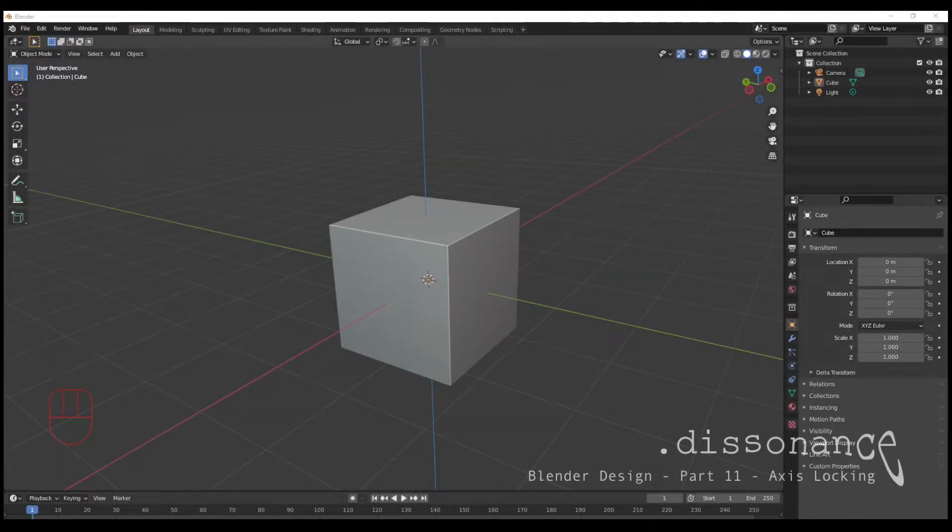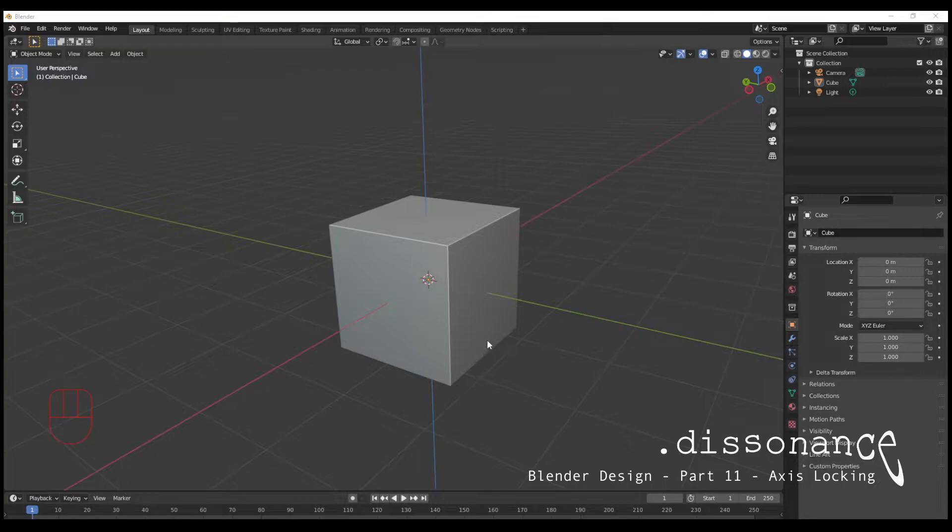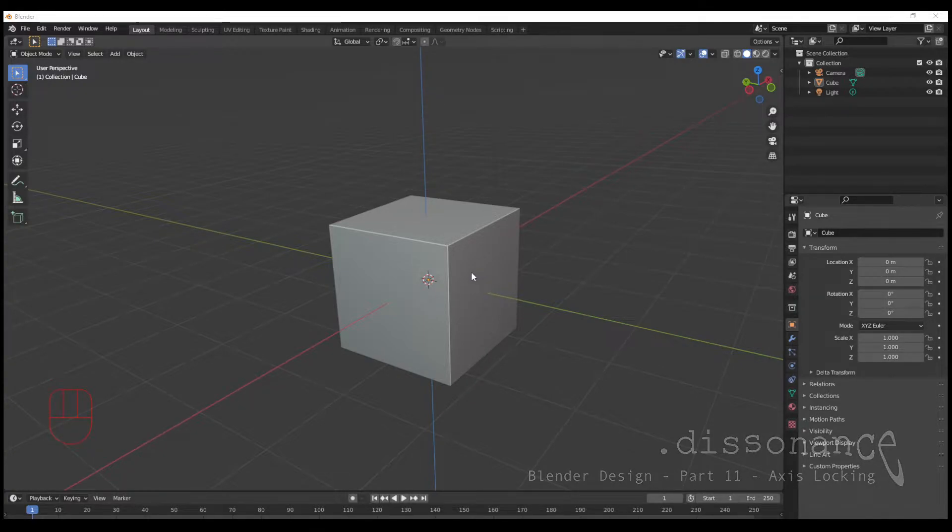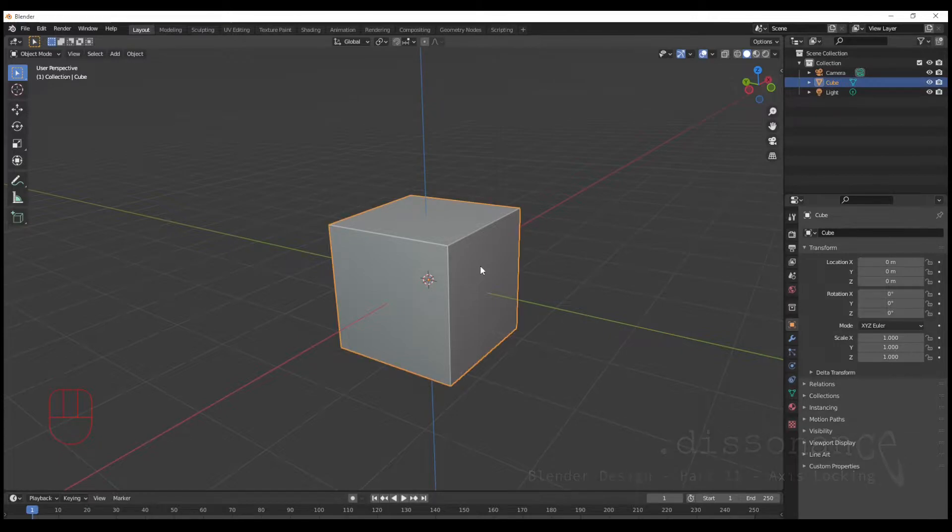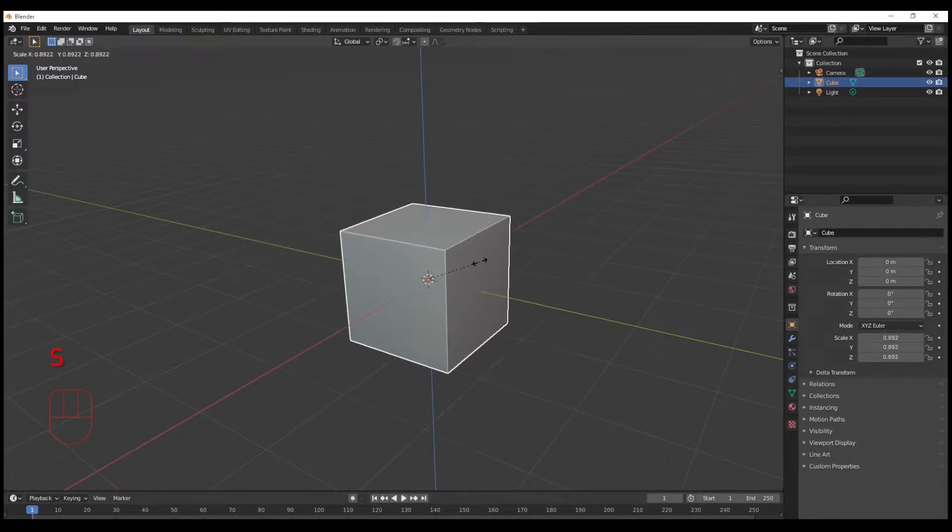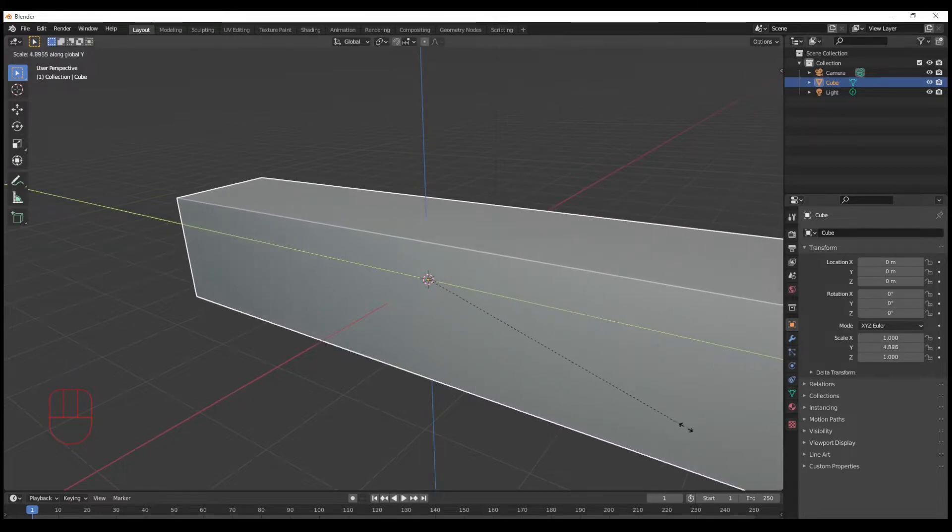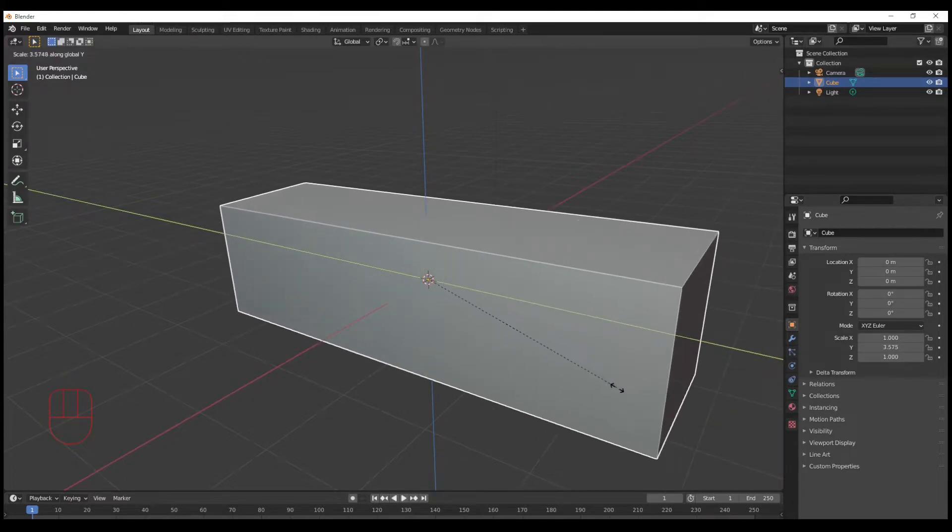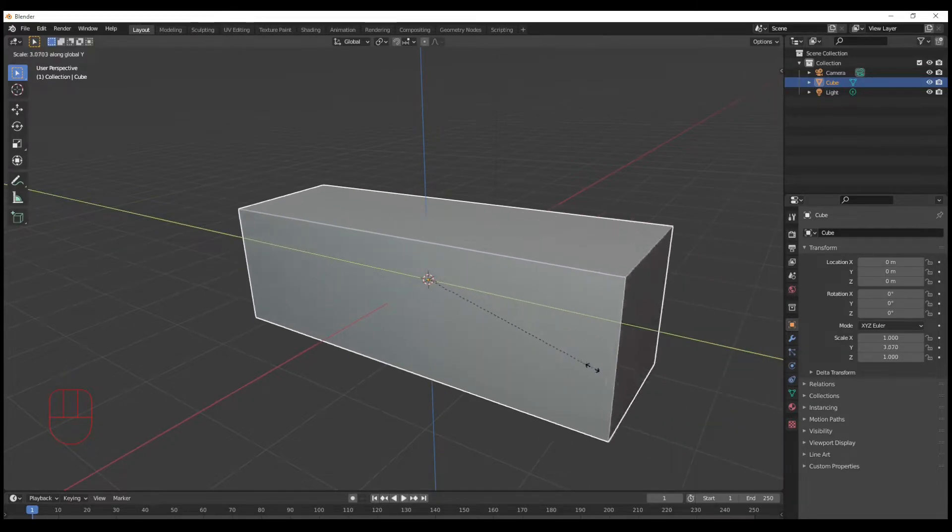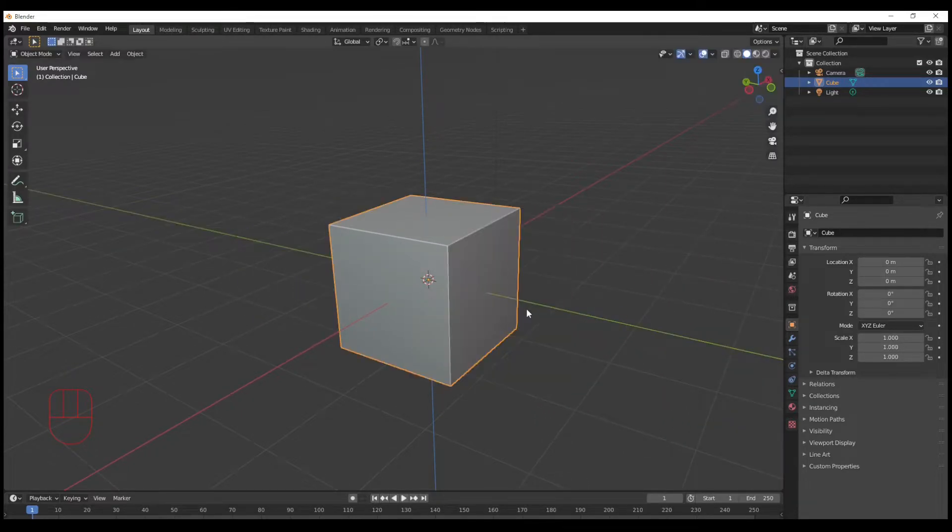So today we're talking about a manipulation mode called axis locking. You've seen me use this with the scale tool. For example, I scaled this out, but I said it was too big, so I snapped it to the Y-axis in this particular case.